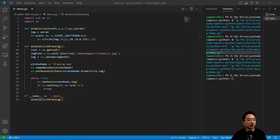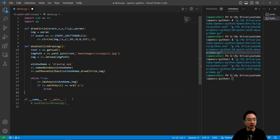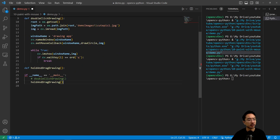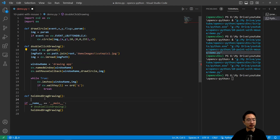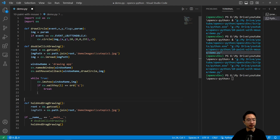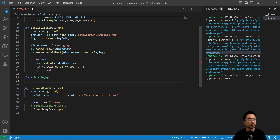The next example is the hold and drag drawing function. I'll comment out the previous call and create a new function: def hold_and_drag_drawing. This will involve a state machine. Inside, I'm going to create a class to handle this — rather than having global variables floating around, putting it inside a class makes it cleaner. So we have class DrawingApp.